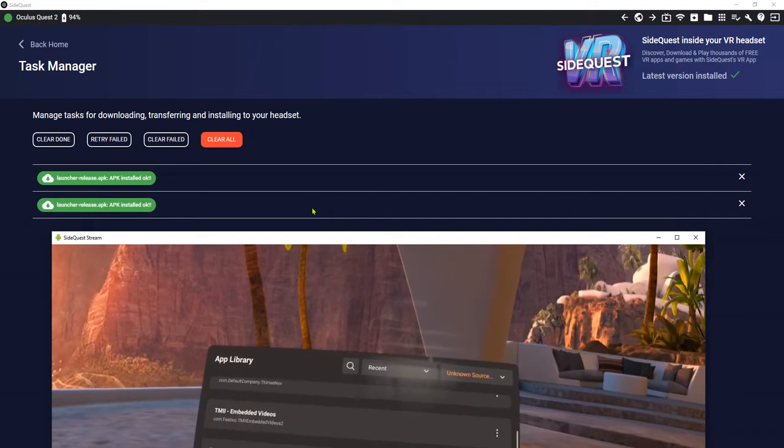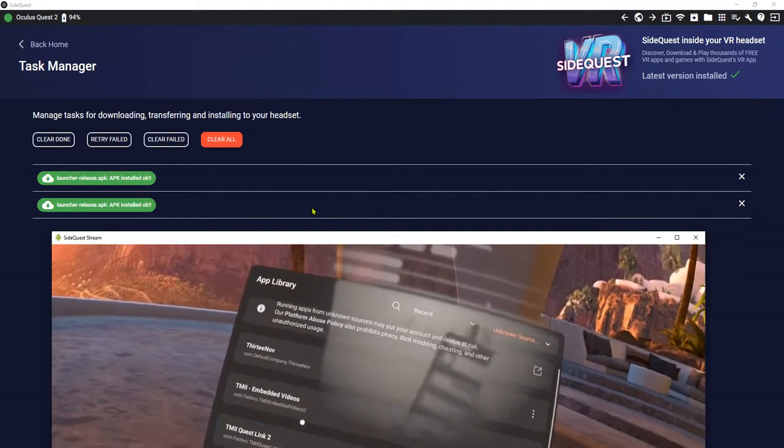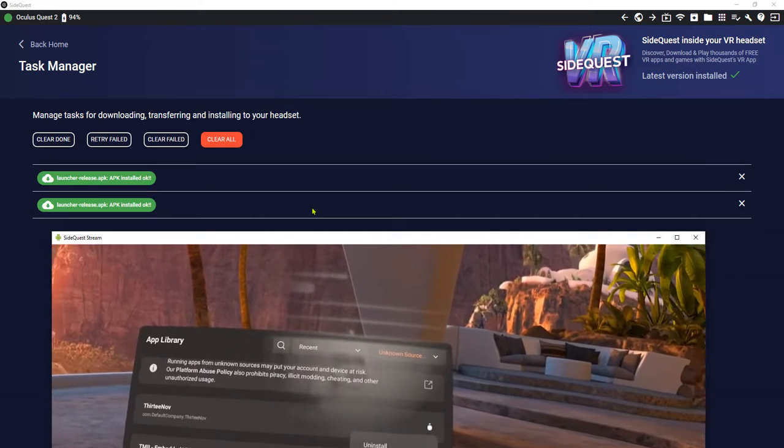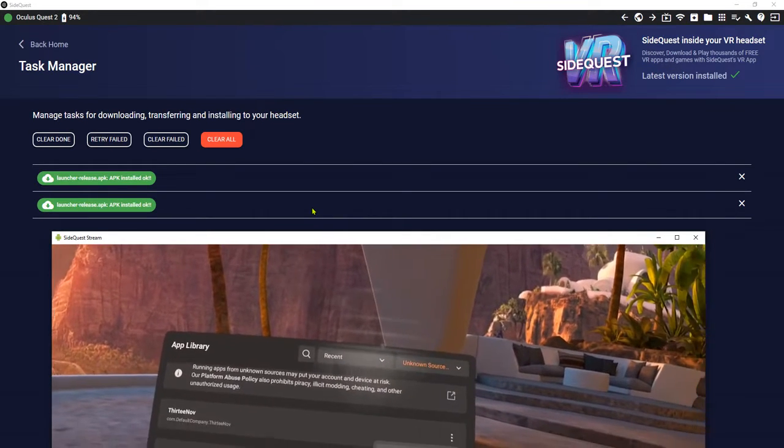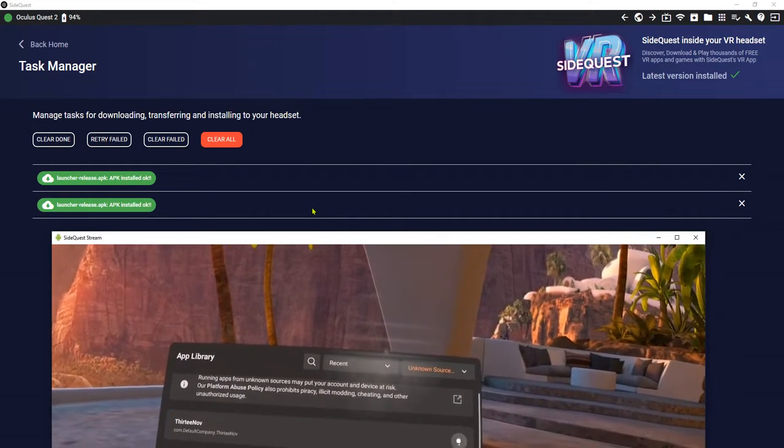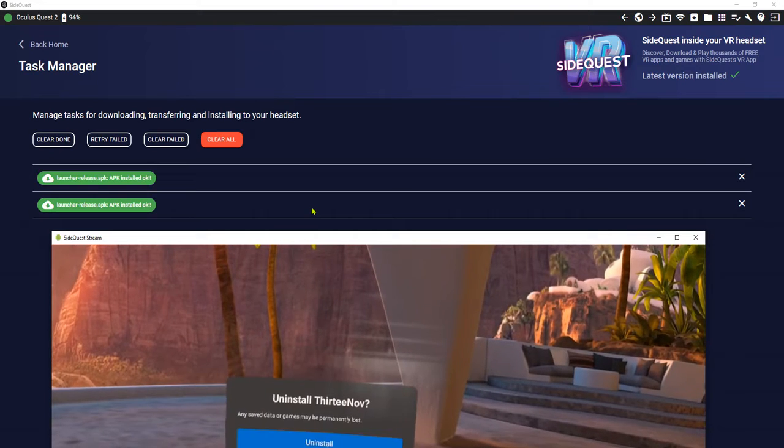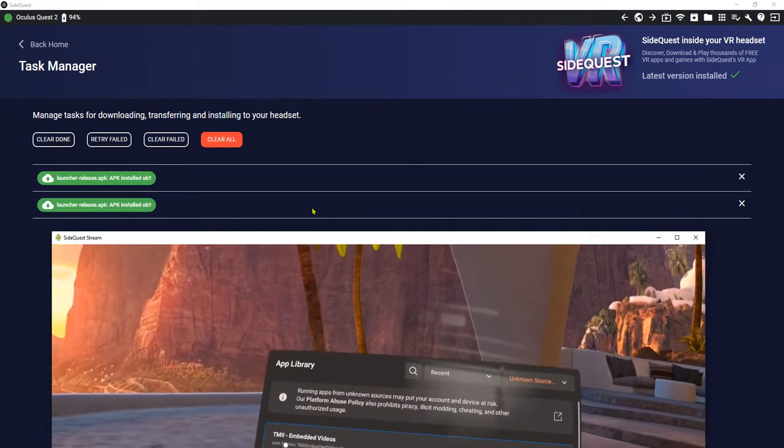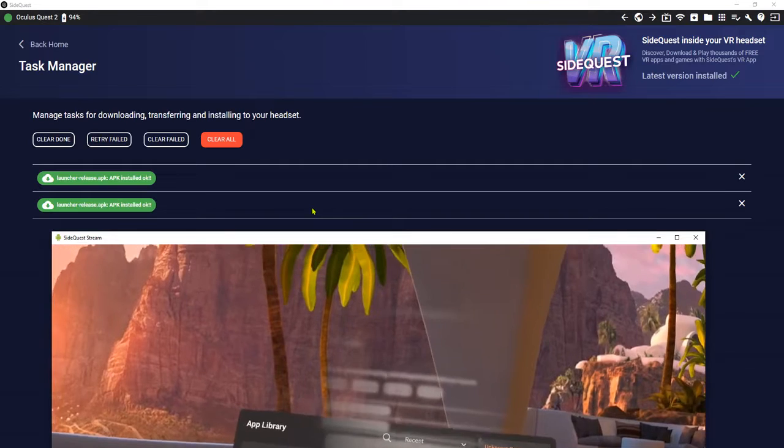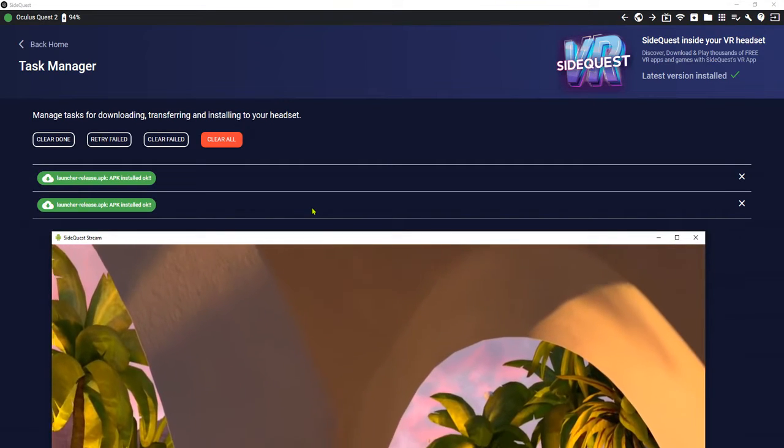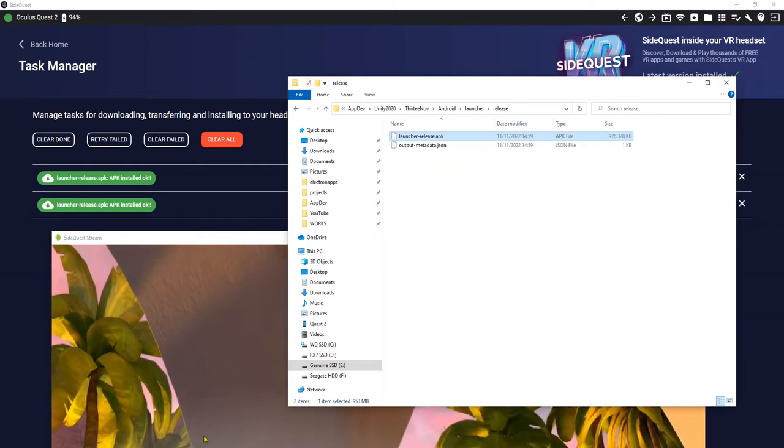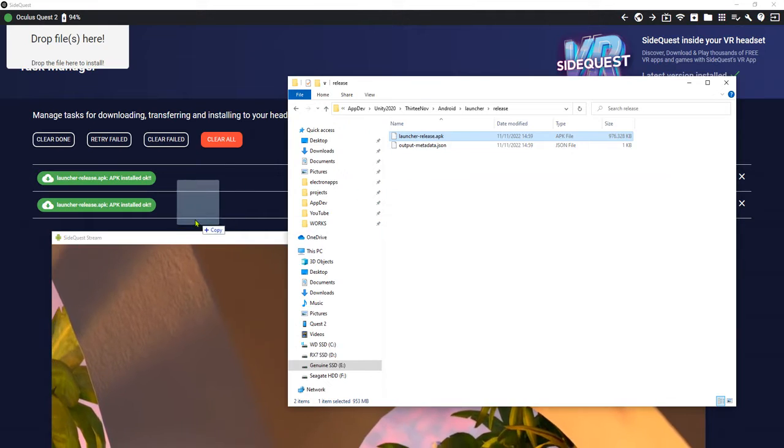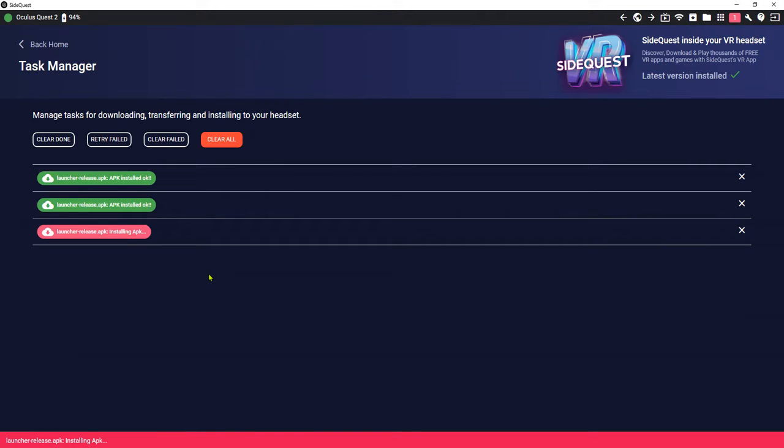So no matter how many times I tried, I cannot see the apps here. So let me just uninstall it first. The 13 of VR app. And then I am going to drag and drop my APK again here. Let me install it here.